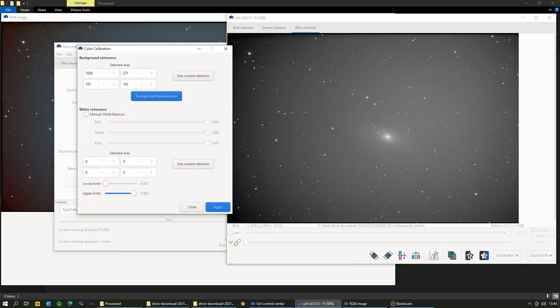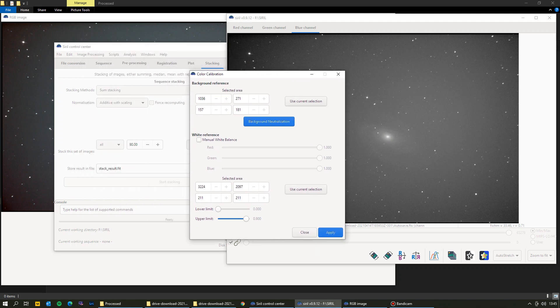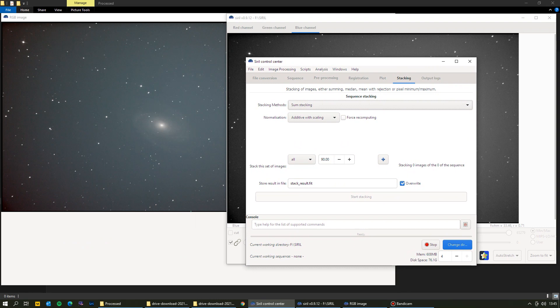Next is the white reference. Drag a square over the white point in the image — I'm going to use the core of the galaxy. Then click 'Use Current Selection' to set the selected area, and click 'Apply'. That adjusts our white point, so the image should now be color balanced. Coming out of color calibration, you can see the difference in the galaxy — just a few steps and we already have a great image starting to come out.